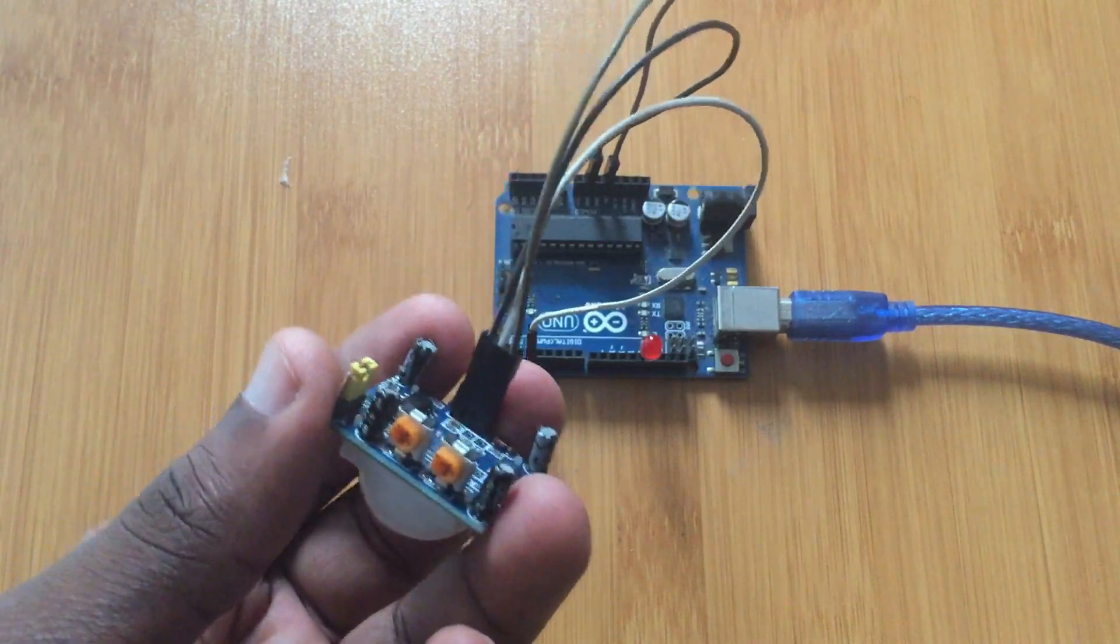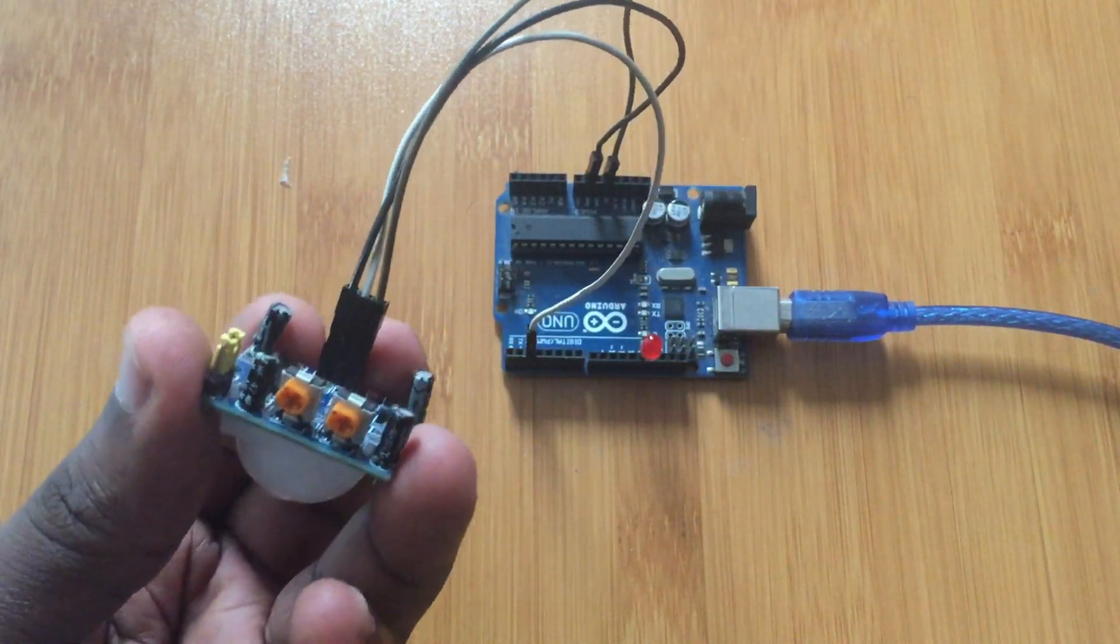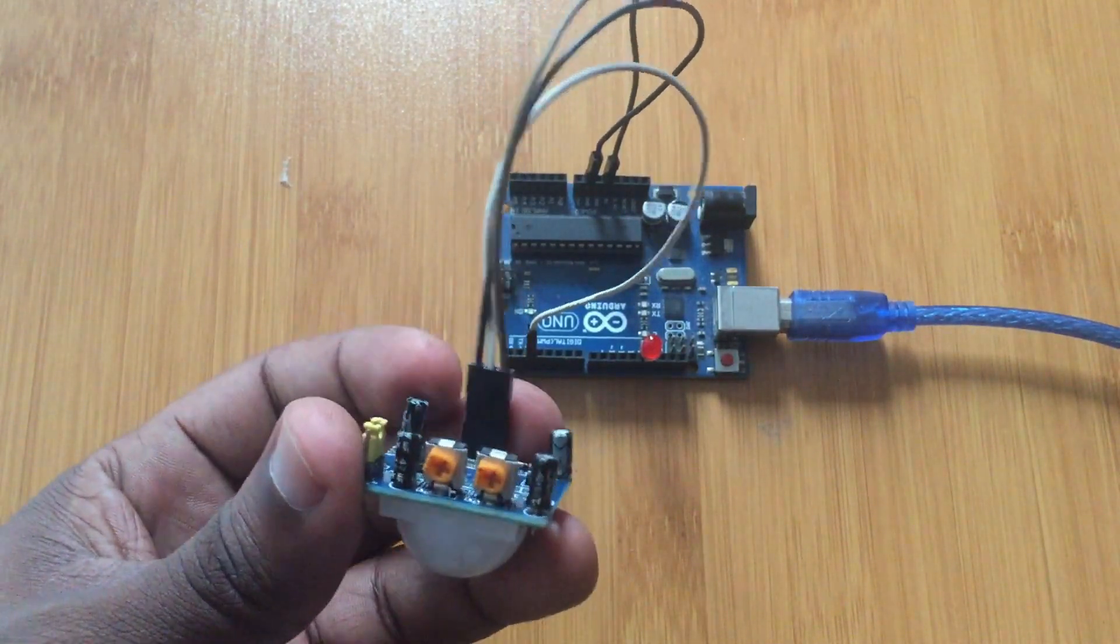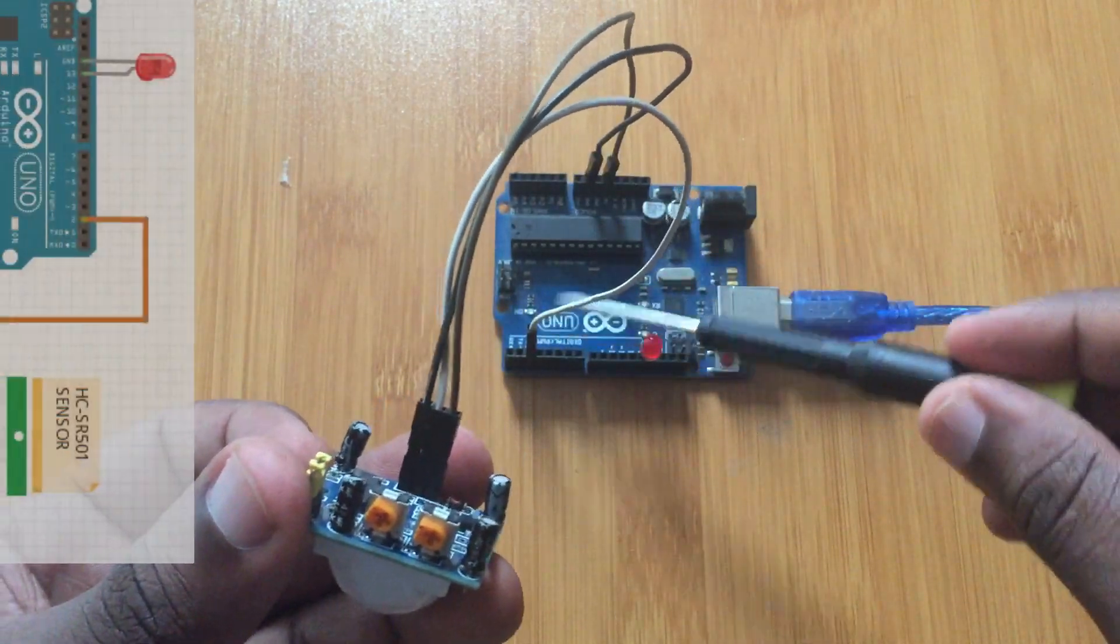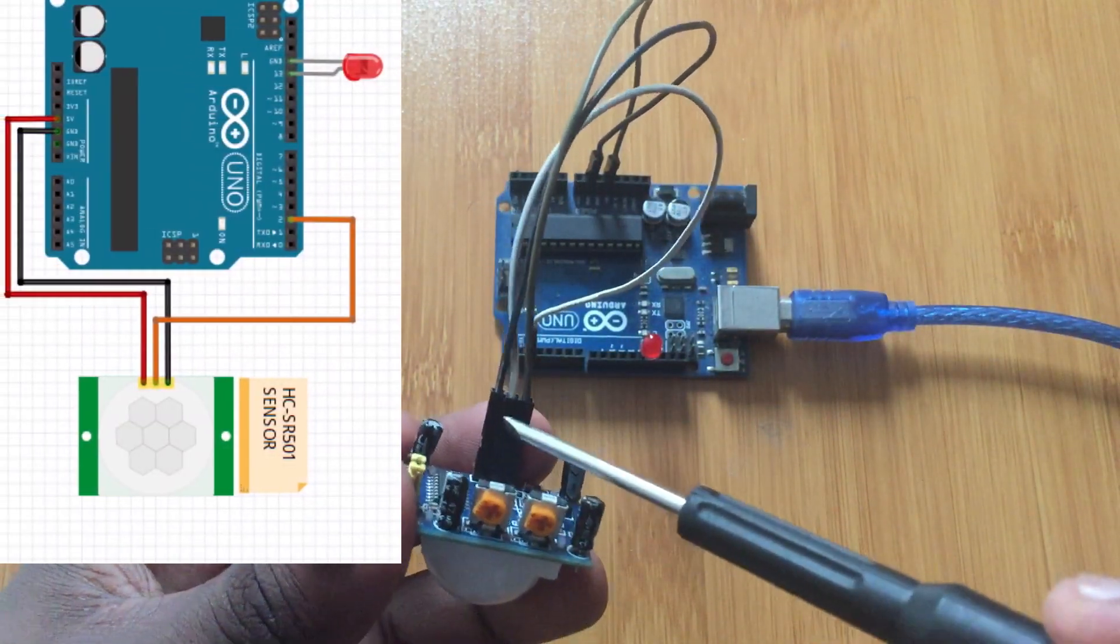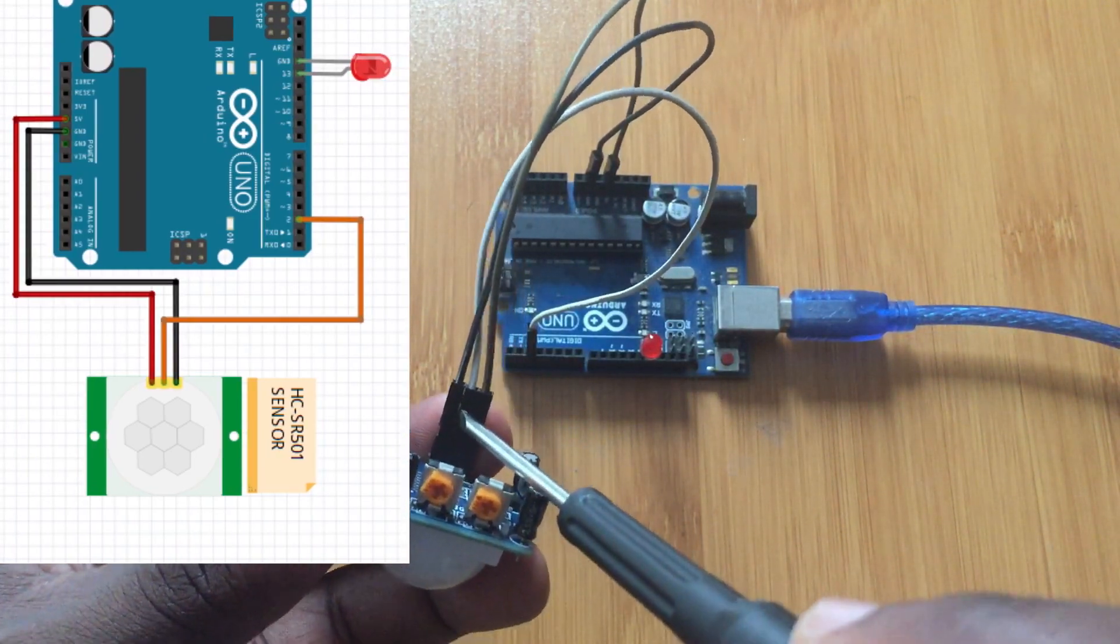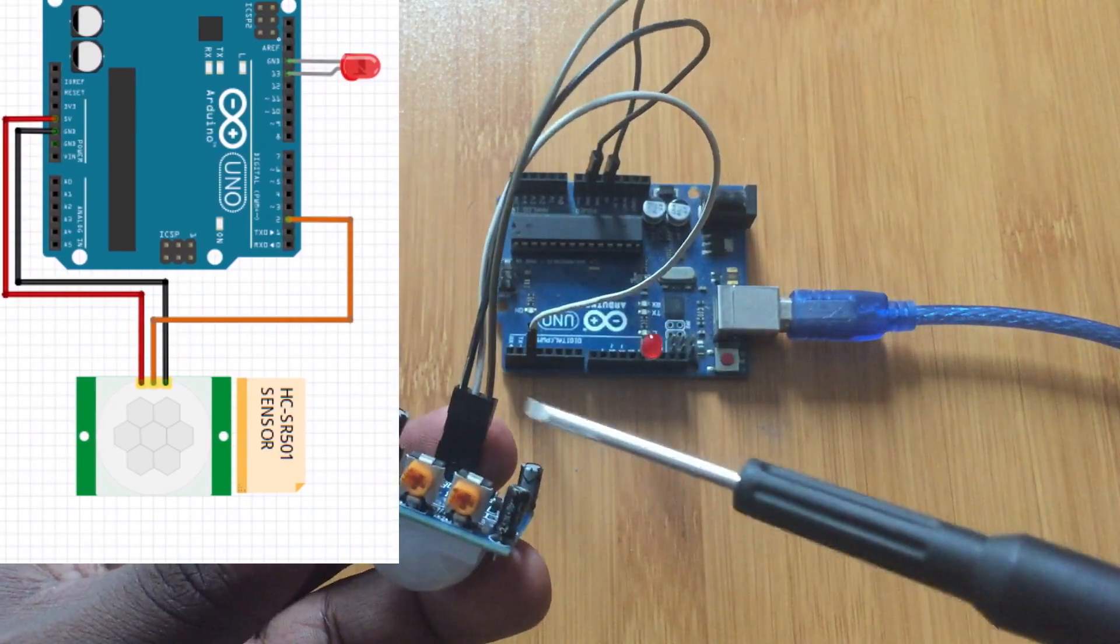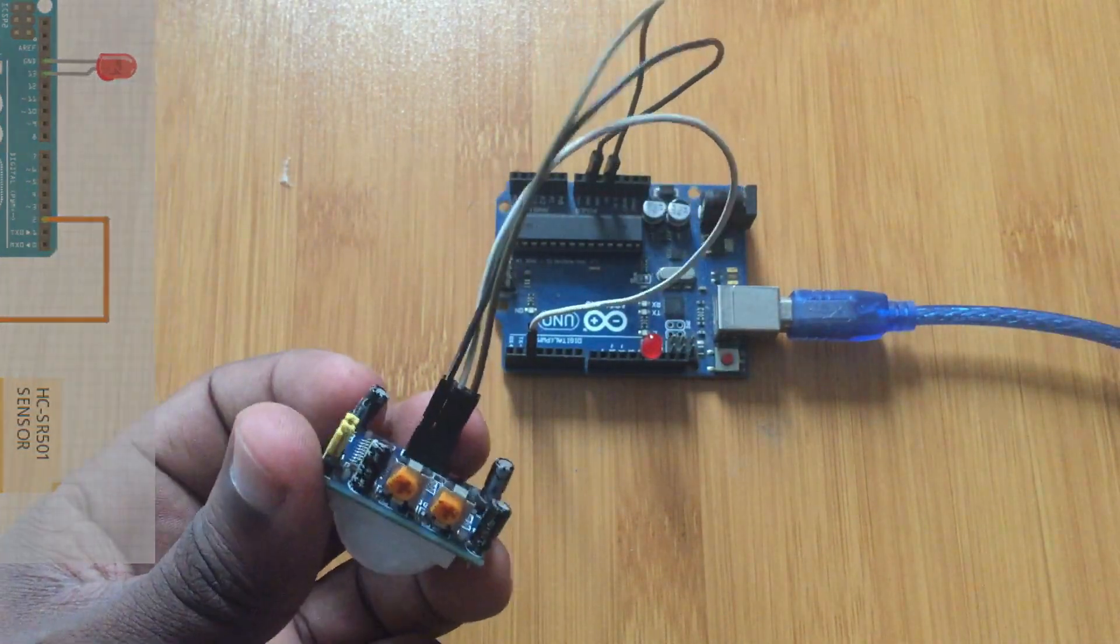And it has 3 pins. So the connection to the Arduino board or to any other microcontroller is very simple. We have, this side is the ground. So we are going to be putting it to the ground pin of Arduino. And this is the output pin. So it's going to be put to pin 2 of our board. And this is the VCC. We are going to connect to the VCC of our board.